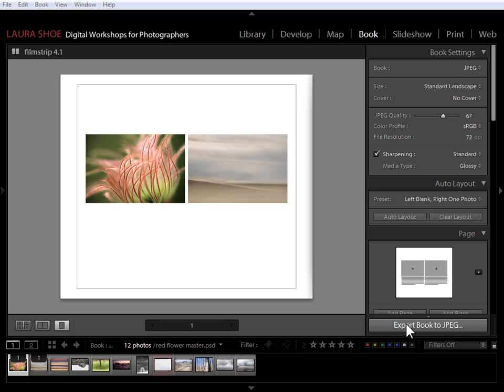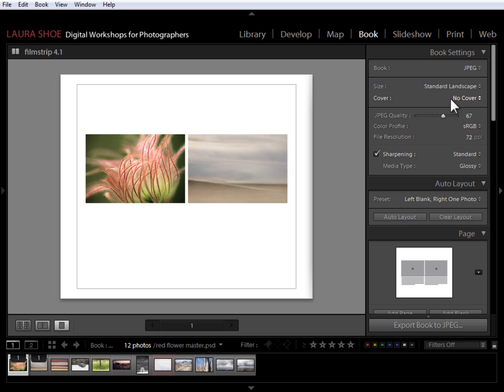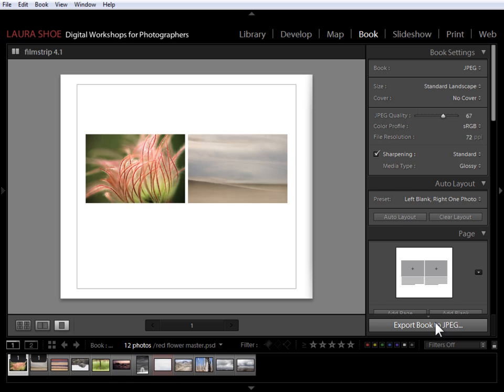When you choose Export here to JPEG, you get some different choices. First, under Cover, you have the option to have no cover, which is what I've done here. That's how I got just a one-page book. Then just like with a PDF, you will set the JPEG quality, the color profile, the resolution, and whether you want output sharpening or not. With Blurb, these decisions are made for you. With JPEG and PDF, you set these yourself. Finally, you'll click on the Export Book to JPEG button, and you'll tell Lightroom where you want to put this folder of JPEGs and what it should be called.